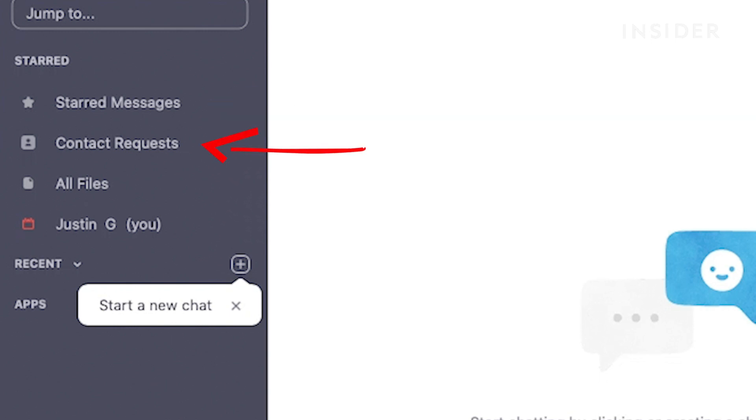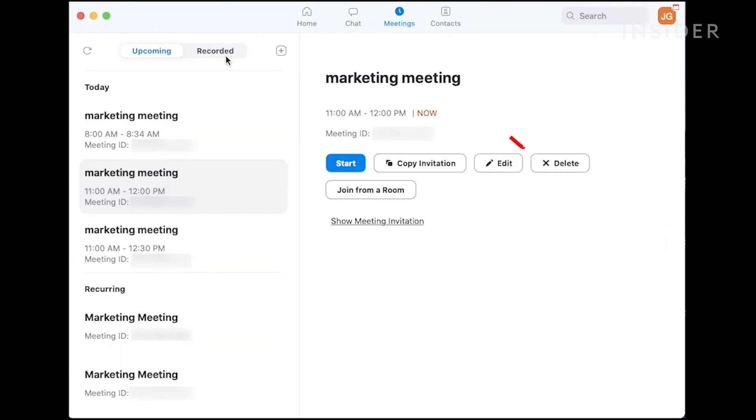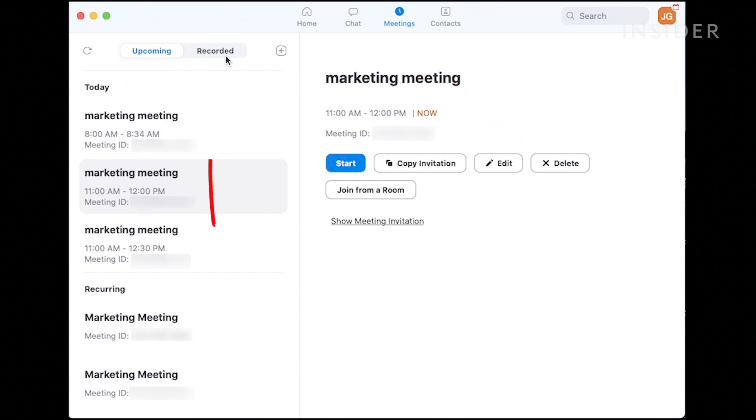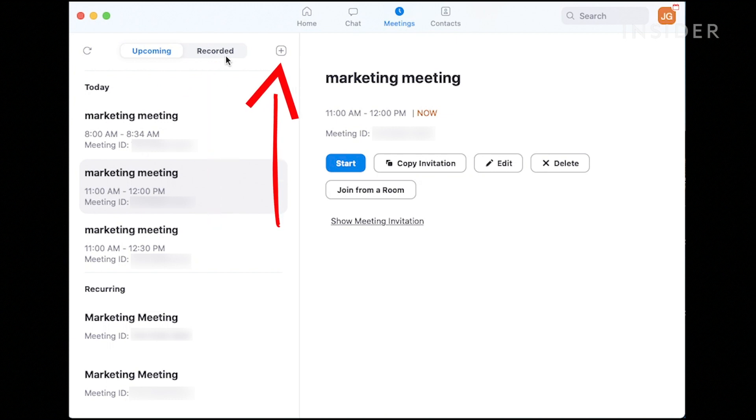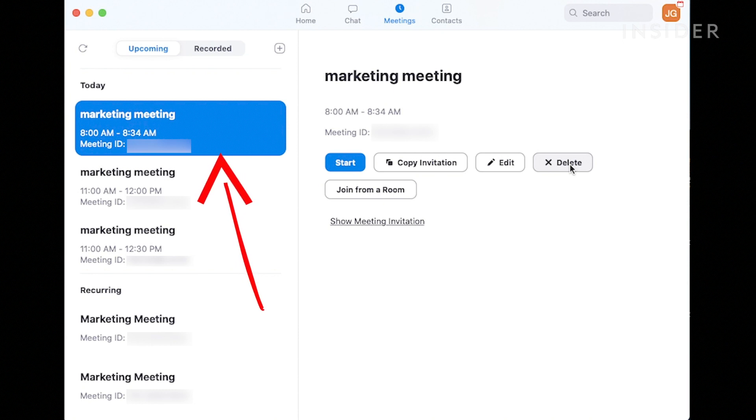You'll also find contact requests if anyone has requested to join your directory. Additionally, any shared files between contacts will appear in the Files section. The Meetings tab shows a summary of any upcoming meetings organized by date. You may also toggle between upcoming and recorded meetings at the top or click the plus sign to schedule a new one. Click on any pre-existing meeting to view options to start it early, copy the invitation, edit, or delete it.